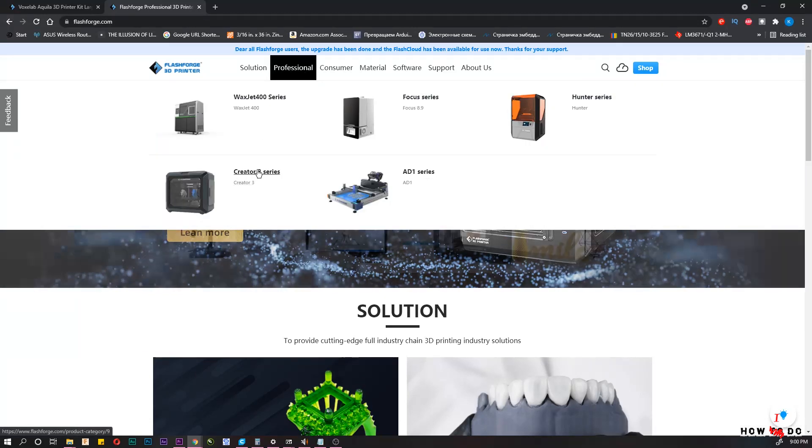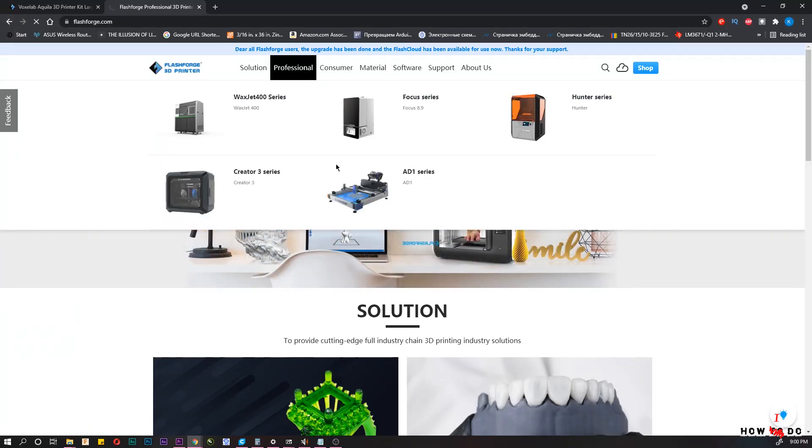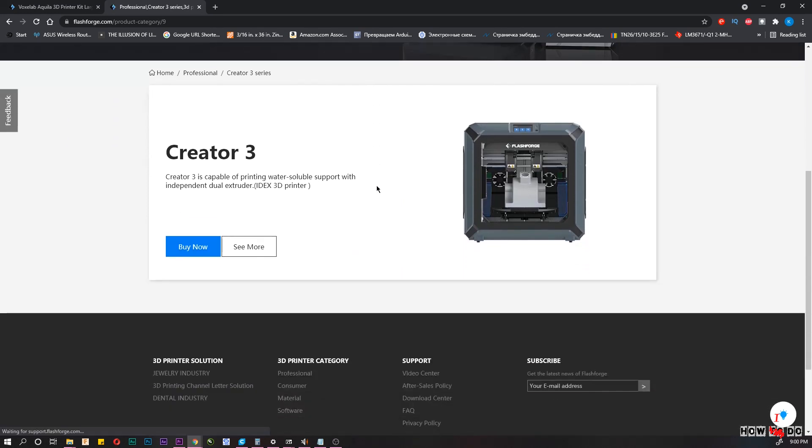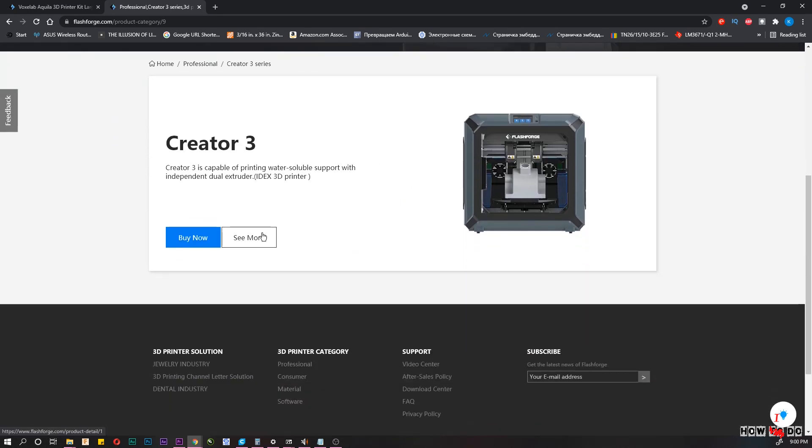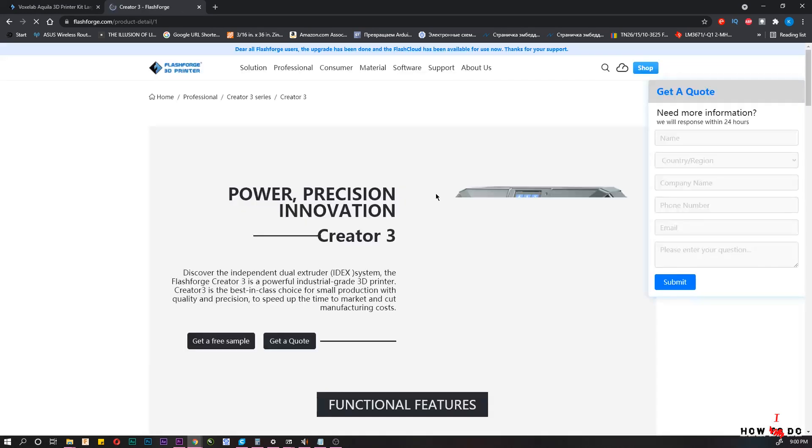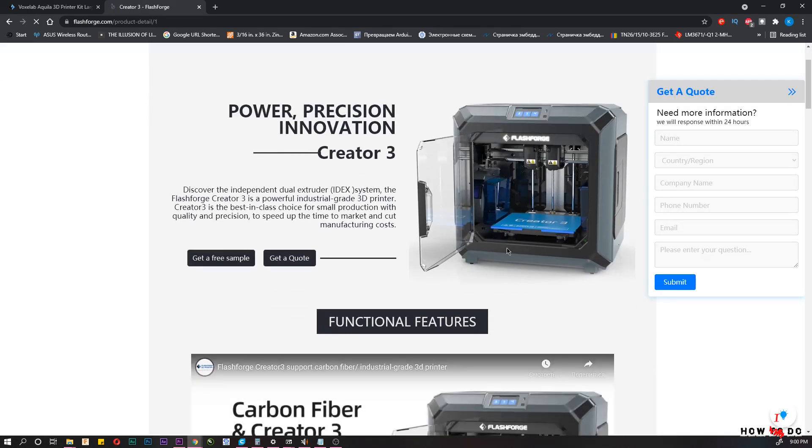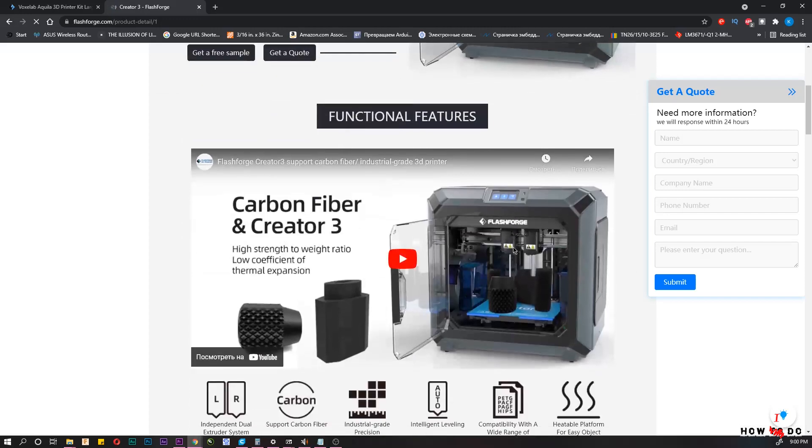The printer was sent to me by manufacturer, but they just sent it to me for review, without the need to praise it. So I will say what I think.